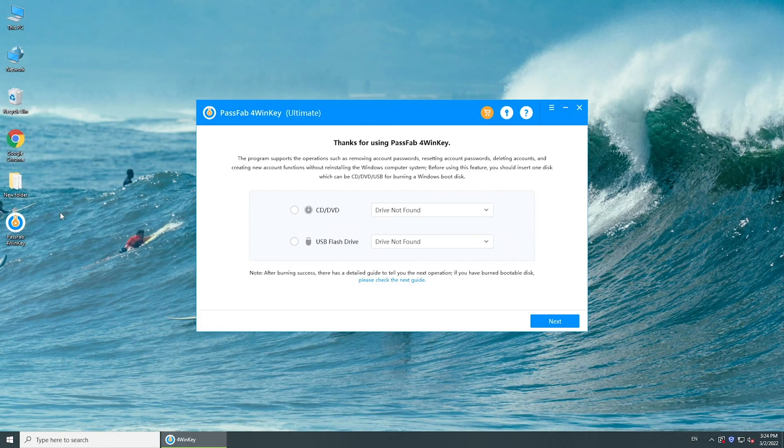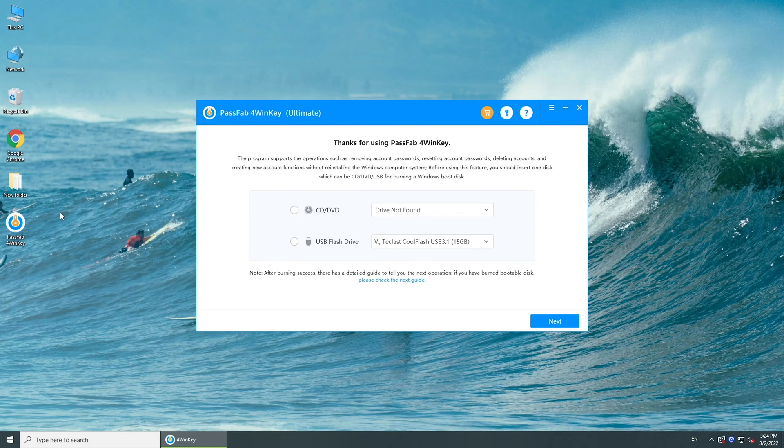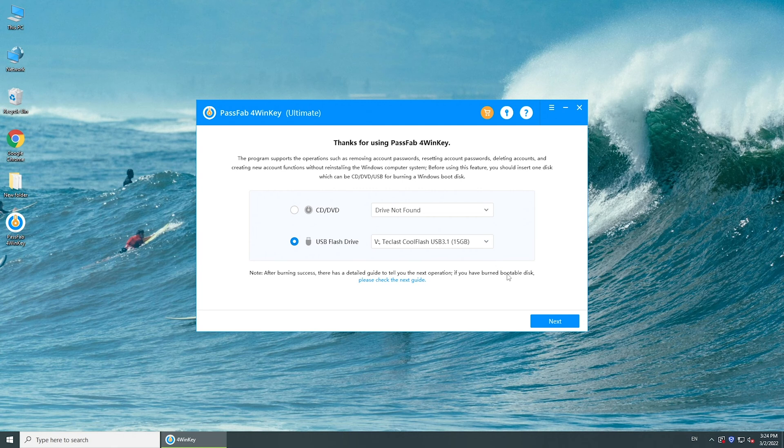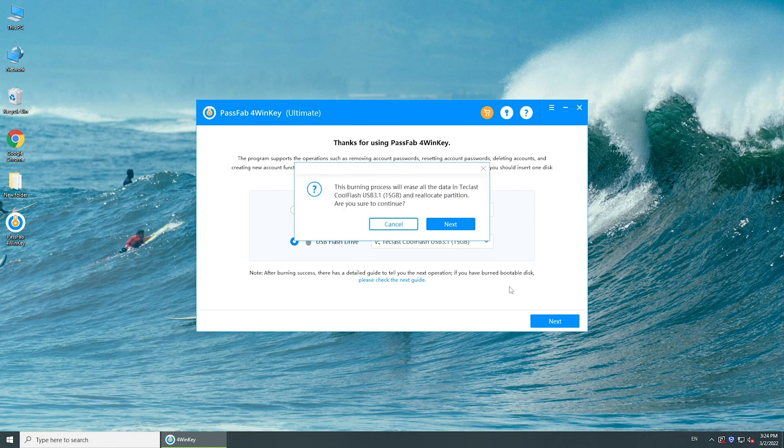Run PassFab4WinKey. Insert a USB and select it. Click next. It will burn the tool into the USB.